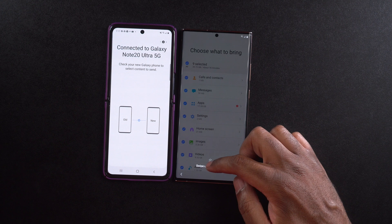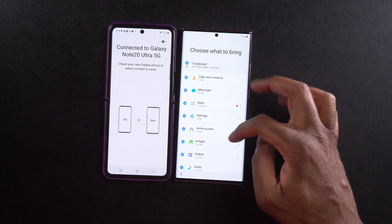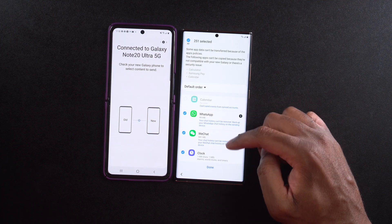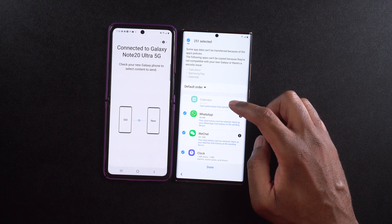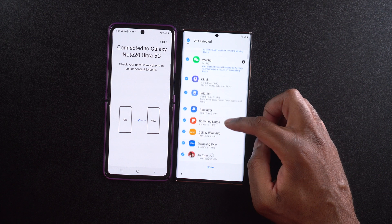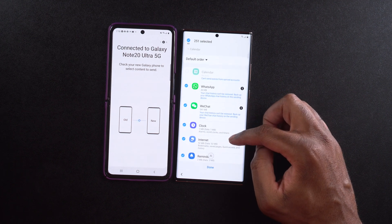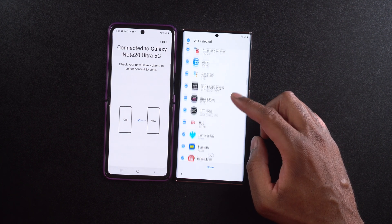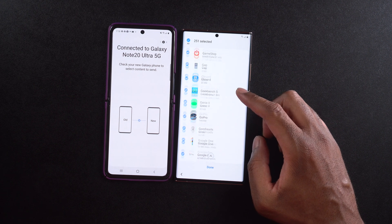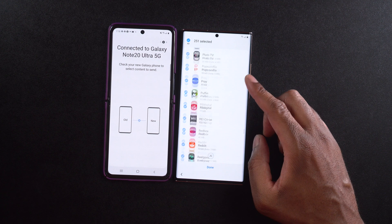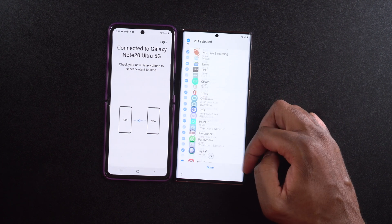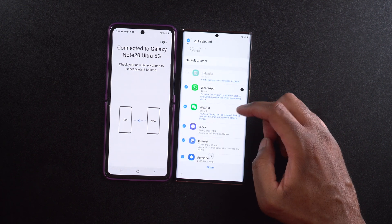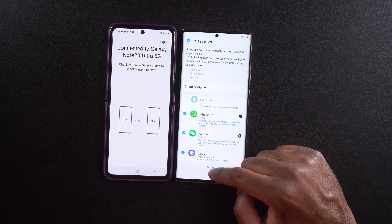Now it's going to ask me to swipe up to see more and ask me what I want to transfer. All this stuff can be transferred. There may be one app that can't be transferred — it says 'Calendar can't send events from synced accounts.' And WeChat looks like there's going to be some issues there too. I have all this stuff checked off, so some things you may have to log back into, but most of it should transfer over. I can see I have a lot of apps. Let's go ahead and hit done.